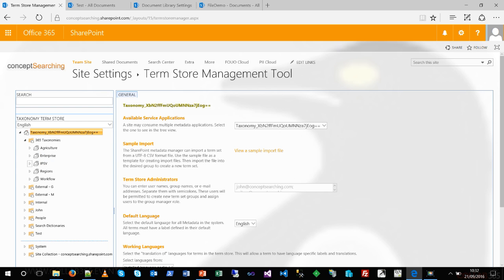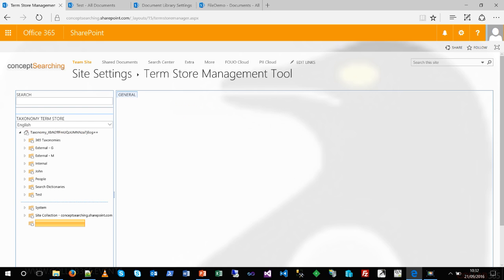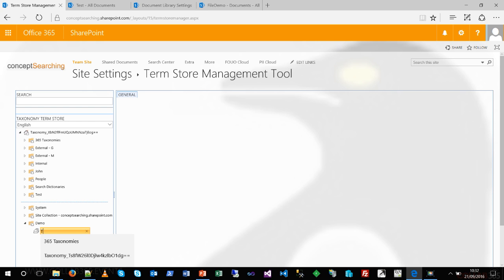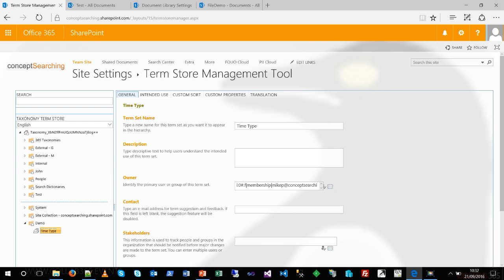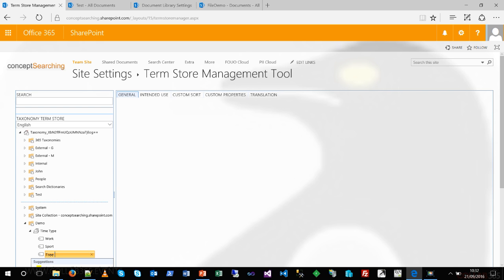Let's show how easy it is to create one of these within the term store. First I'm going to create a new term group and call this 'demo.' Beneath the demo I'm going to create a term set called 'time type.' We're imagining I'm creating a calendar where each block has a particular type identifying what I'm doing in that time frame. So one of them is going to be 'work,' one 'sport,' and one 'free time.'